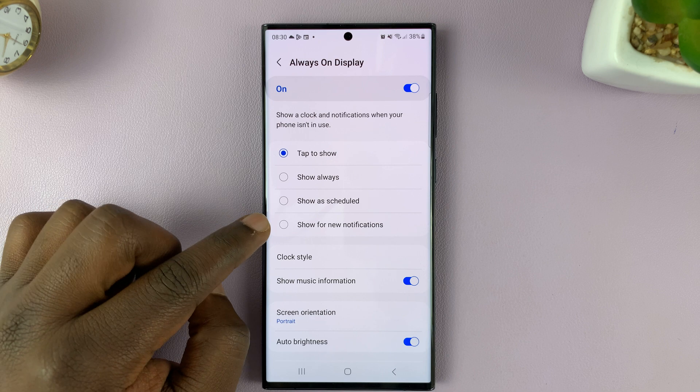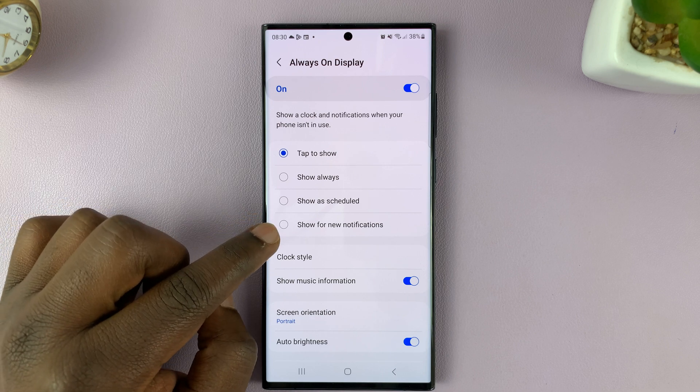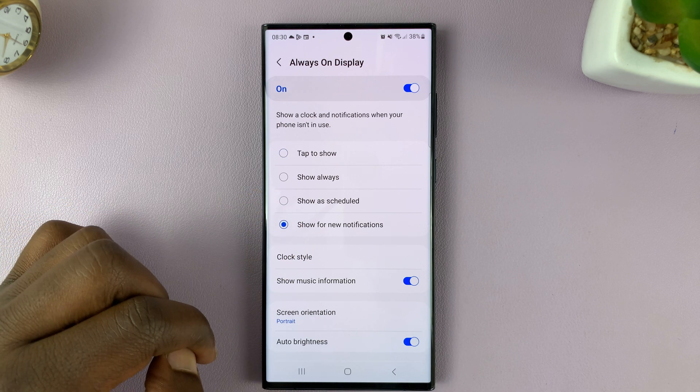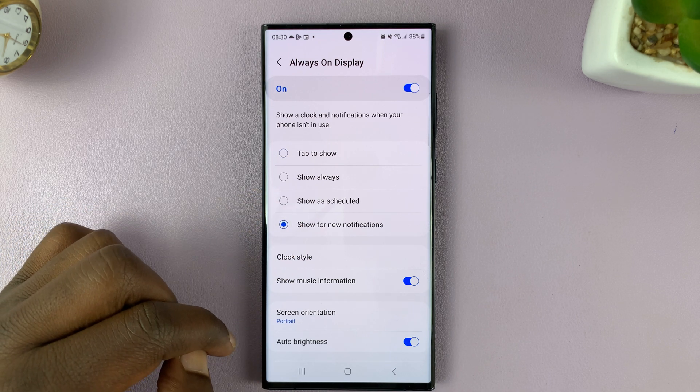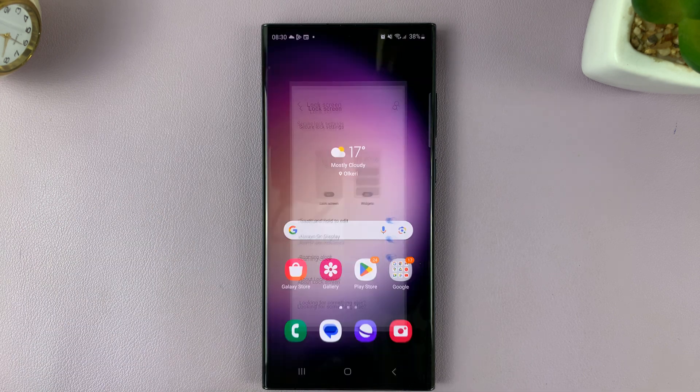Then what you want to do is set Show for new notifications. Once you do that, you can go back.